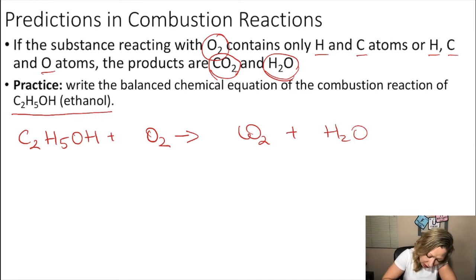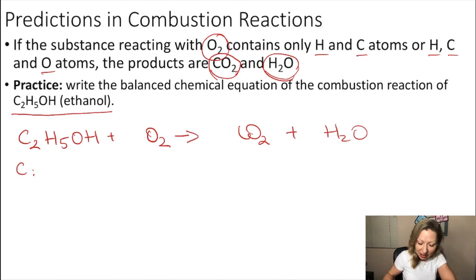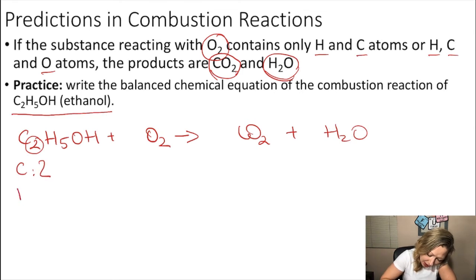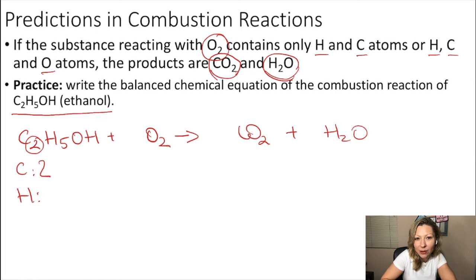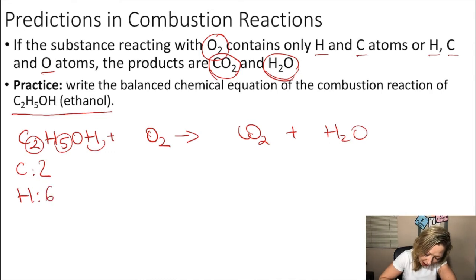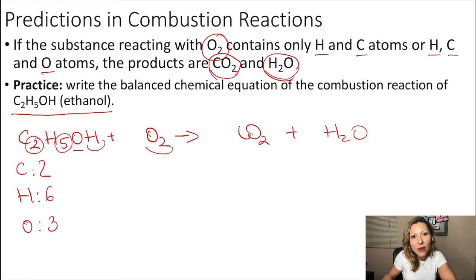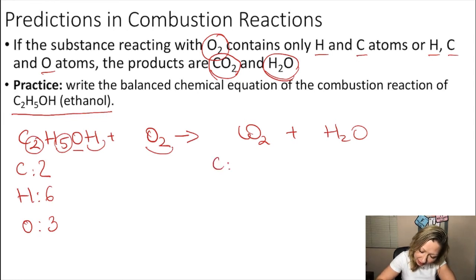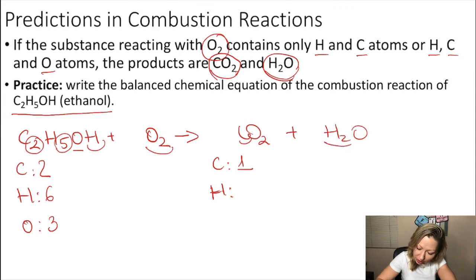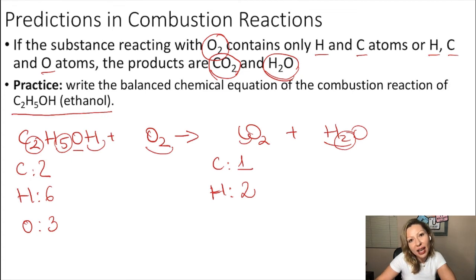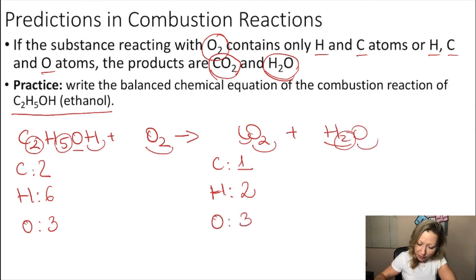Let's balance it, starting with carbon atoms. On the reactant side: two carbon atoms. Hydrogen atoms: five plus one more gives a total of six. Oxygen atoms: one in ethanol plus two in O2 gives three. On the product side: one carbon atom in CO2, two hydrogen atoms in H2O, and three oxygen atoms total (two in CO2 plus one in H2O).